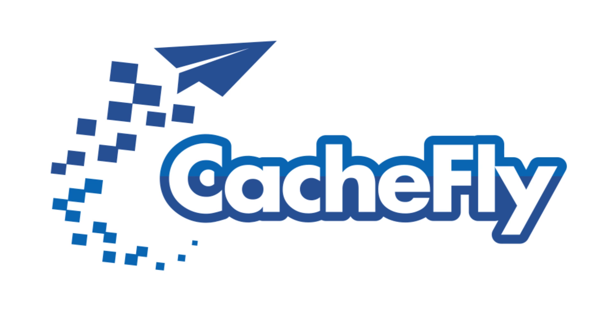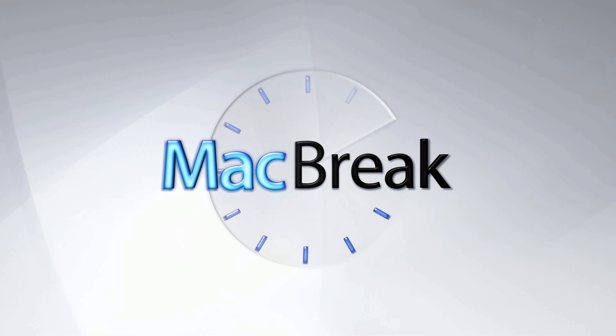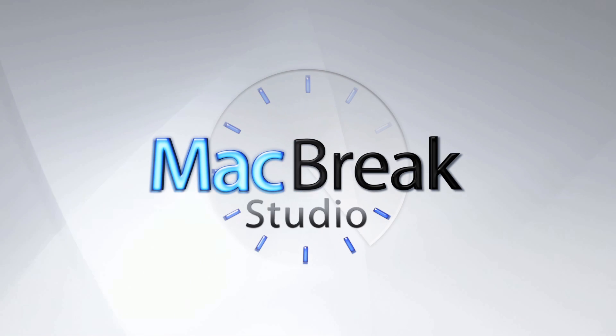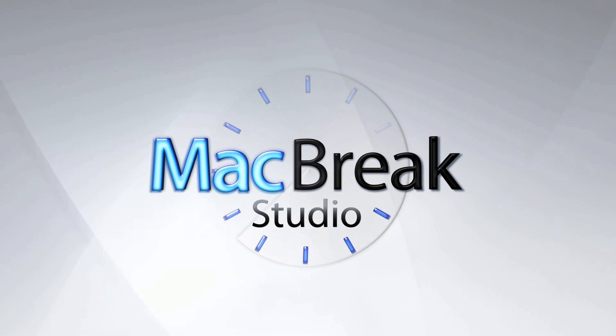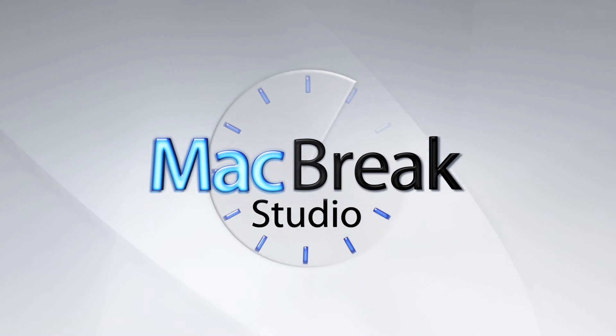Bandwidth for this podcast is brought to you by CashFly at C-A-C-H-E-F-L-Y dot com. Welcome back to MacBreak Studio.